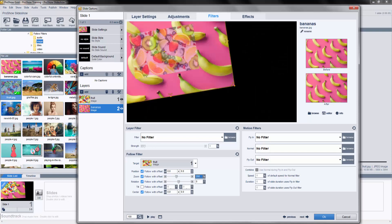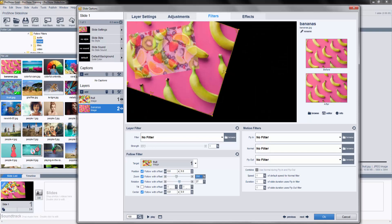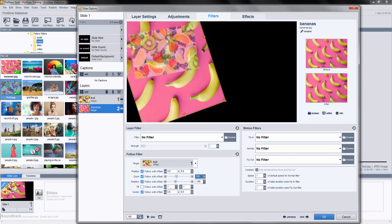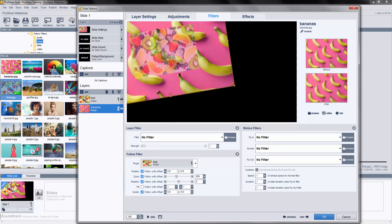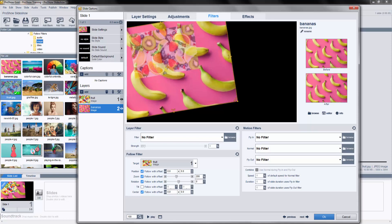Now, for some additional creative flair, we can also adjust the Position and Rotation Offsets here, or by clicking and dragging the layer in the preview.